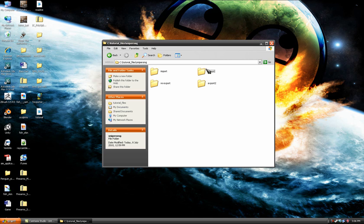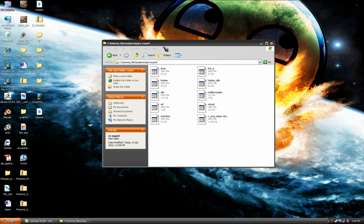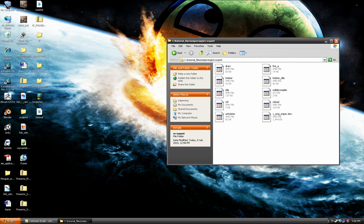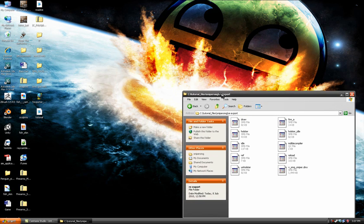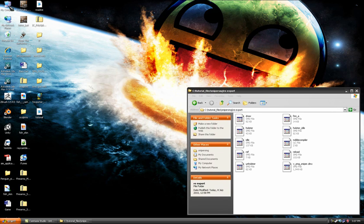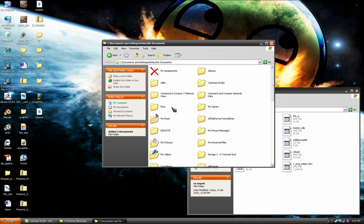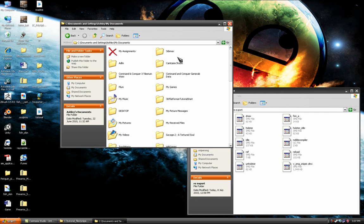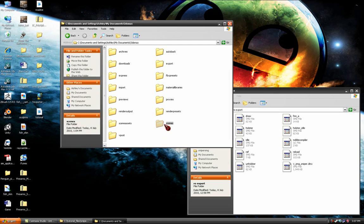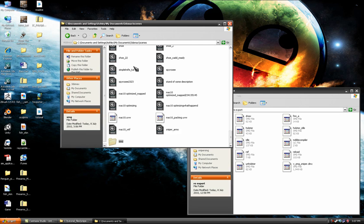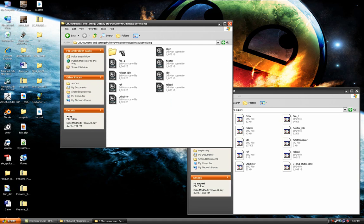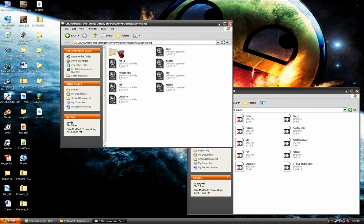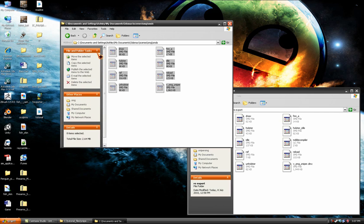Do you remember this re-export folder you made? Go into your 3ds max, scenes, smg, and then back over to your smds that you created. Drag them into your re-export folder.